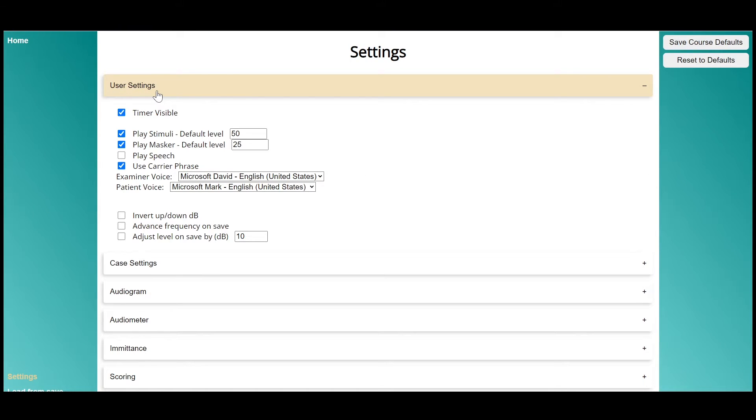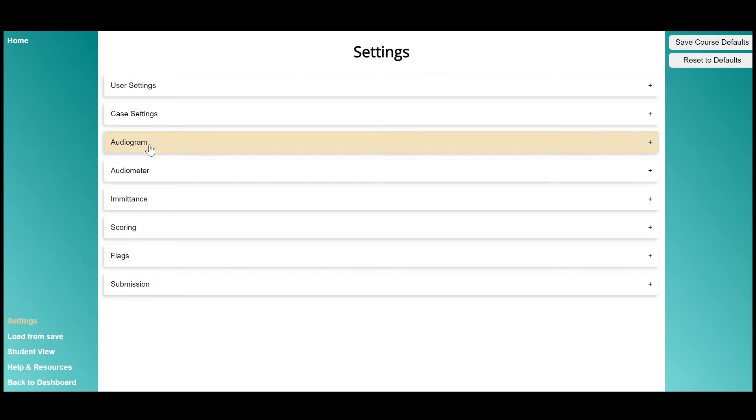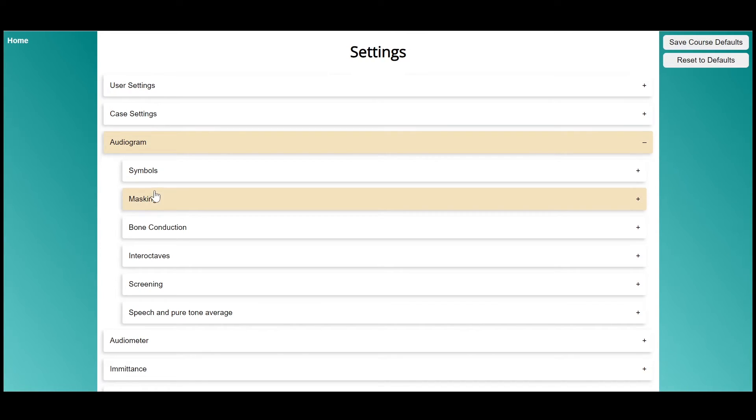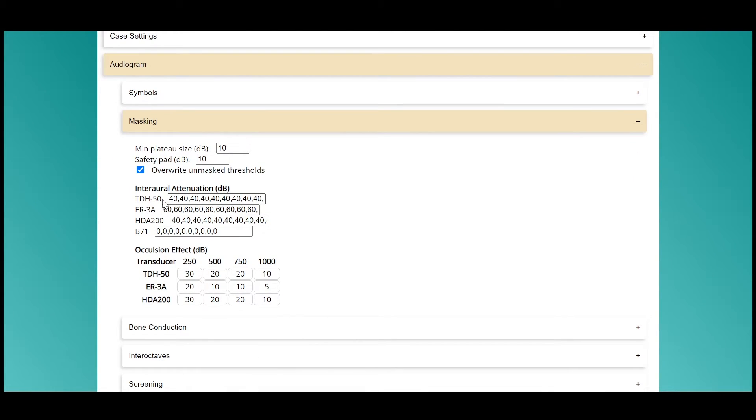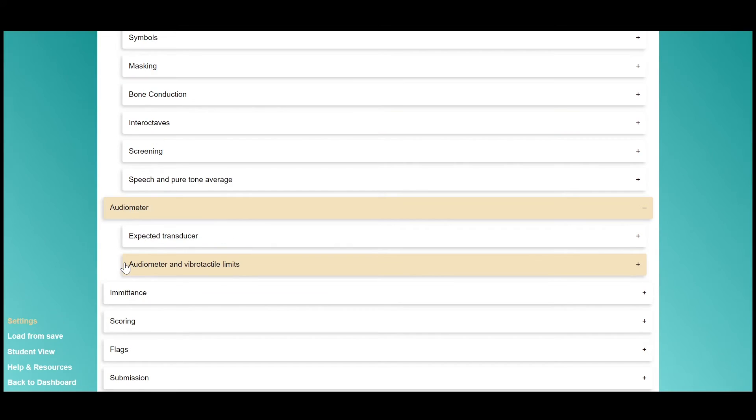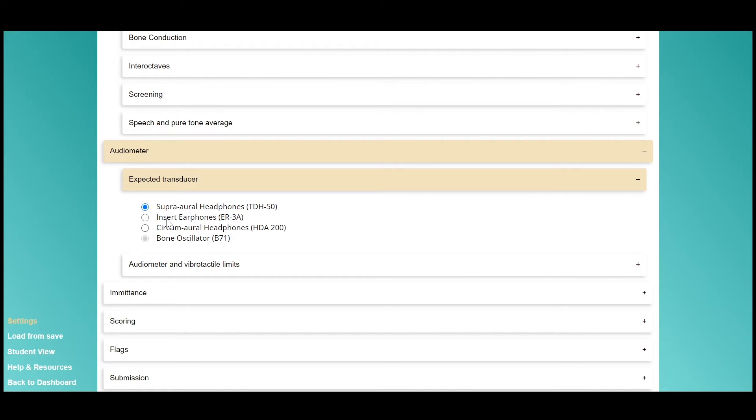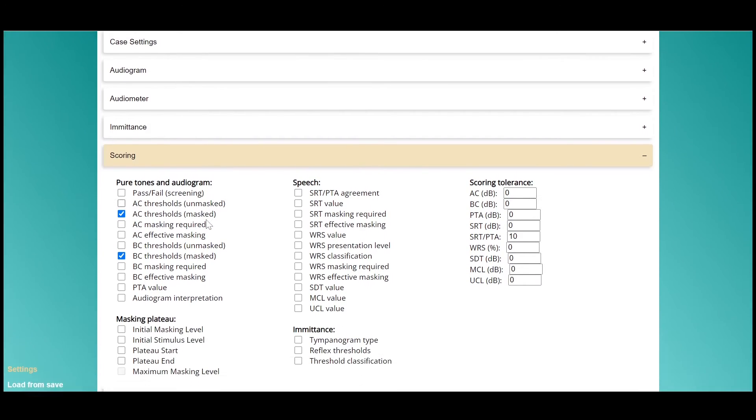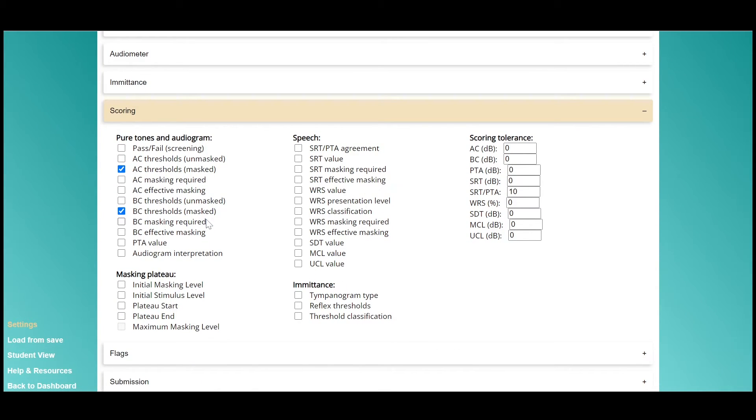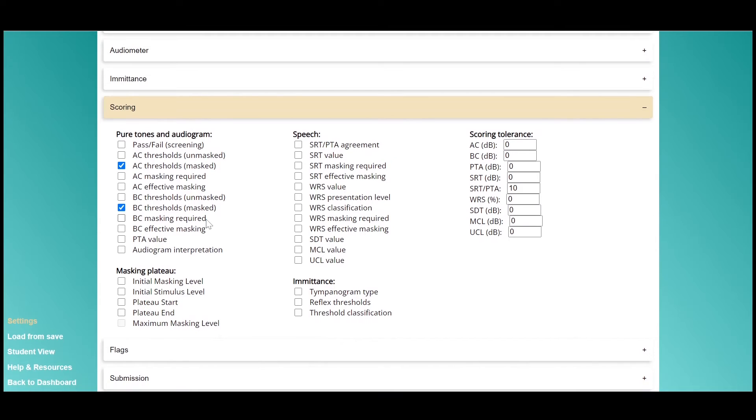One of the best things about Theta is how customizable it is. In the settings tab, you can change settings like the intramural attenuation, the occlusion effect, transducer type, what to score, and whether or not the simulated patient responses are variable or exact.